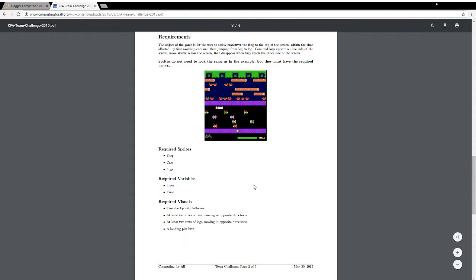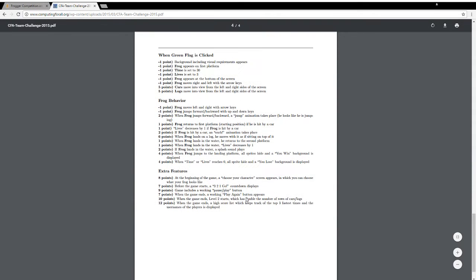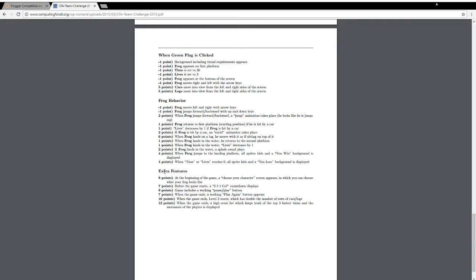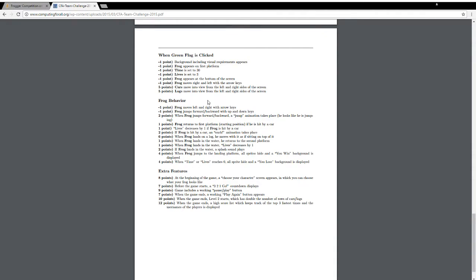Let's see what it is that we get points for. When the green flag is clicked, the required ones are these negative one point ones. What are the required ones? Background including visual requirements appears. Frog appears on first platform. Time is set to 30. Lives is set to three. Frog appears at the bottom of the screen.